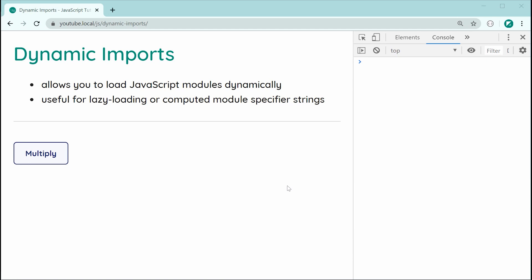I've actually got a whole video dedicated to the import-export syntax if you'd like to check that one out before watching this one. Just make sure you understand the regular import-export syntax before trying to learn dynamic imports.